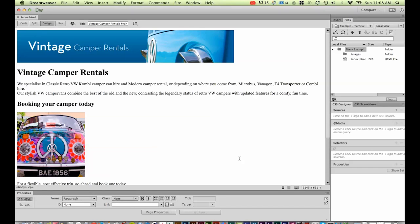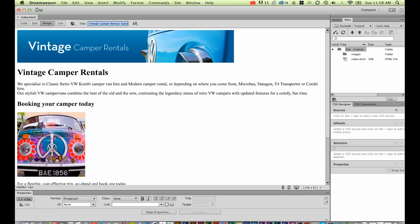We've got our first page. You can see at the top here I've actually changed this—it did say I think Dreamweaver tutorial website or something like that. We've changed that to be more specific for this home page: Vintage Camper Rental Sydney, more specific for this page.